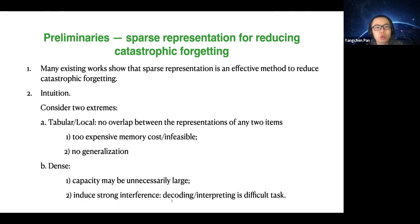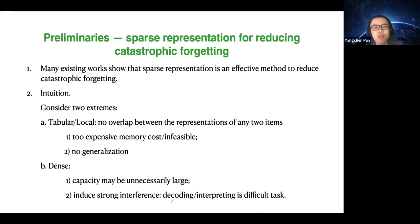Many existing works show that sparse representation is an effective method to reduce catastrophic forgetting. Intuitively, if you consider two extremes: the first extreme is an extremely sparse tabular representation where each representation vector is a standard basis vector — only one non-zero entry with no overlap between representations of any two different items. The problem is it's too expensive in memory cost and simply infeasible if the sample space is too large, and there is no generalization.